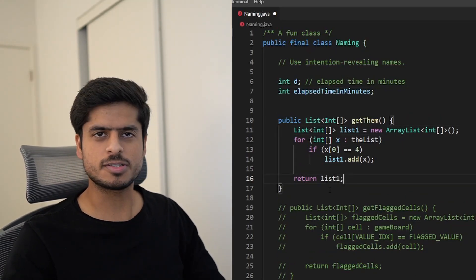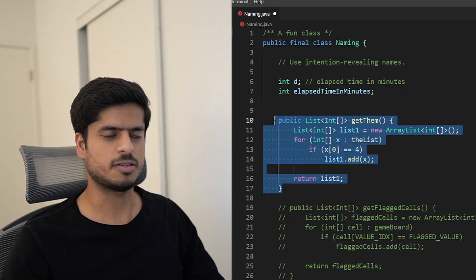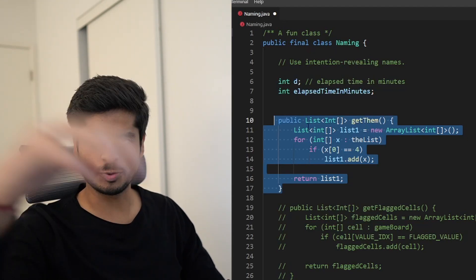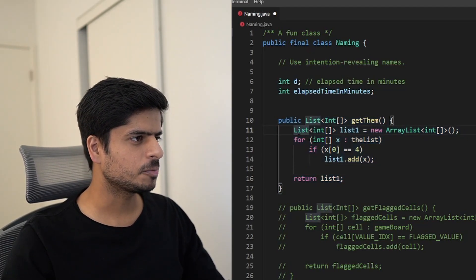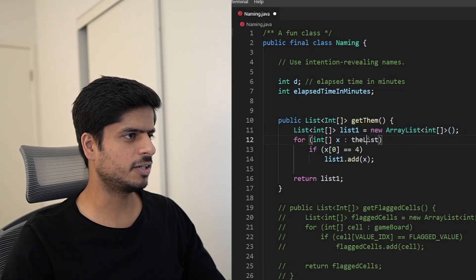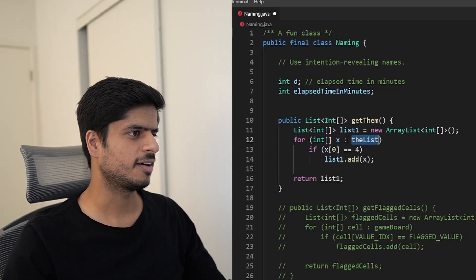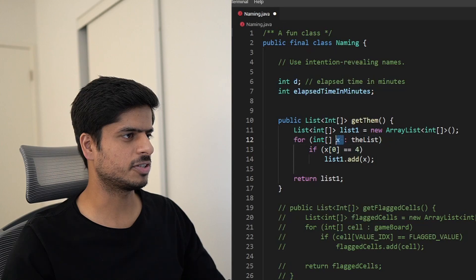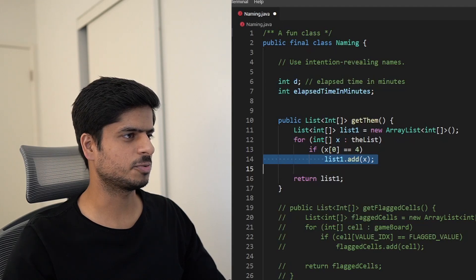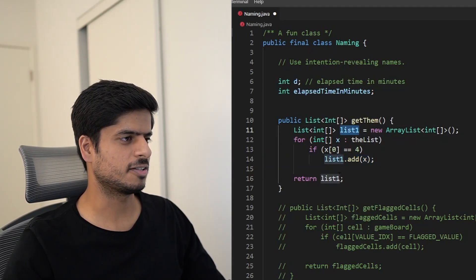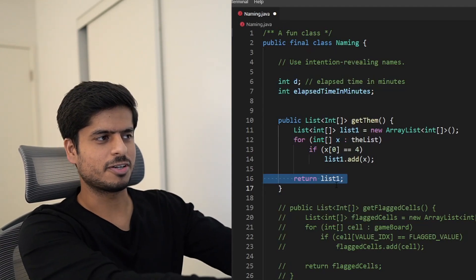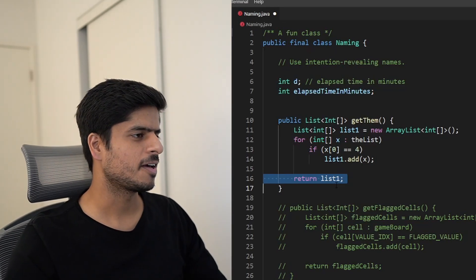Now take a look at this function — pause the video and try to read the code. Something weird is happening: we create a temporary list, iterate over some global list, check if some value in a variable is something, add to the temporary list, and return. As a reader I can figure out we're probably filtering something, but it's not clear.